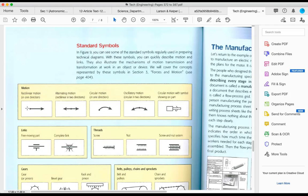You see motion — rectilinear motion is motion in one direction. So let's say the part just moves in one direction; it's not going back and forth. Alternating motion is rectilinear in two directions — movement in straight lines in both directions.